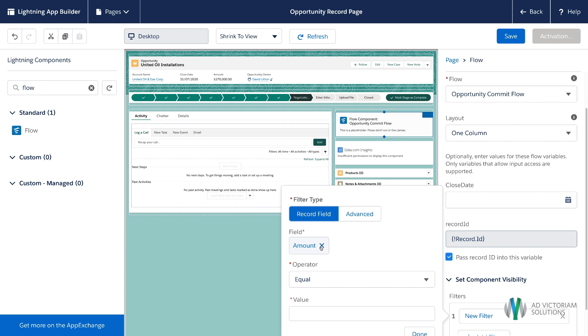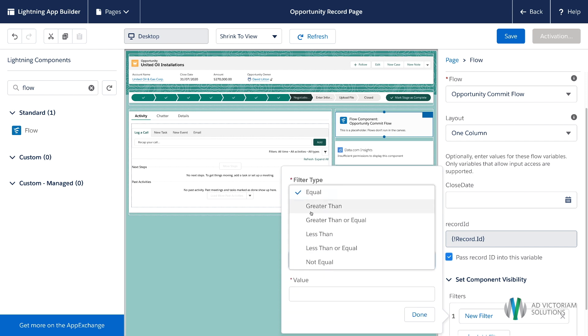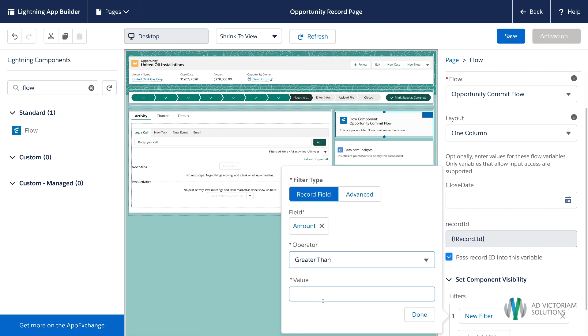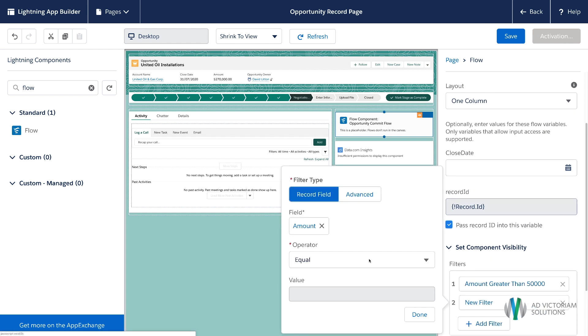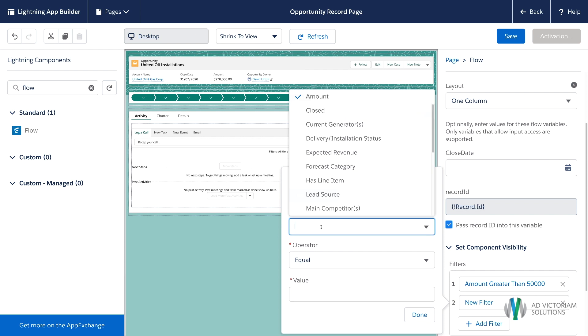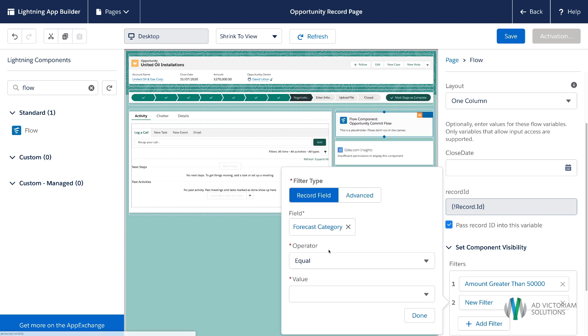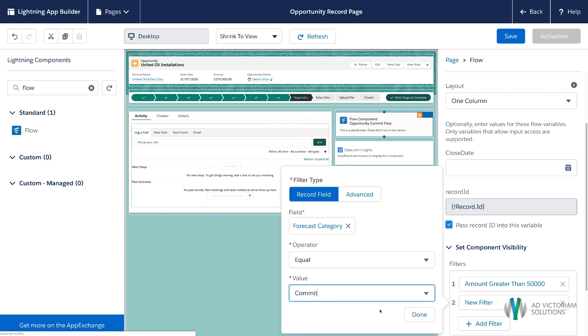So I want this to only show when we have an amount greater than 50,000. And we also want to show it when we've got a forecast category of commit. That way we only show it for large committed deals.